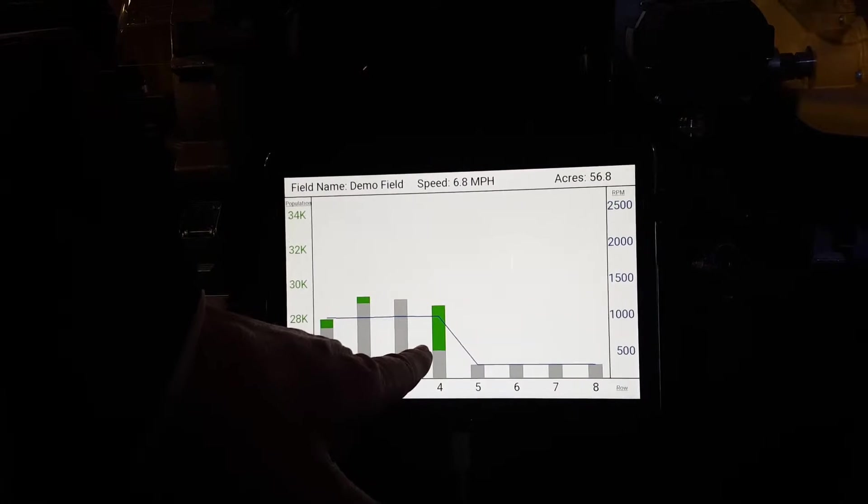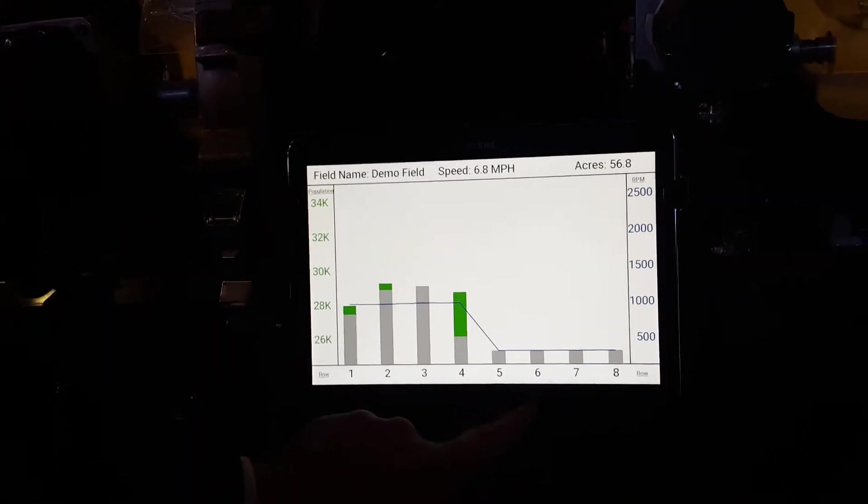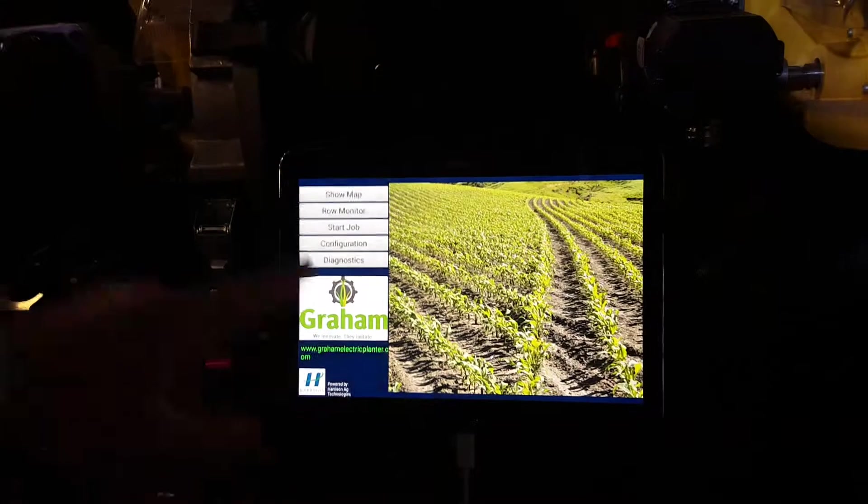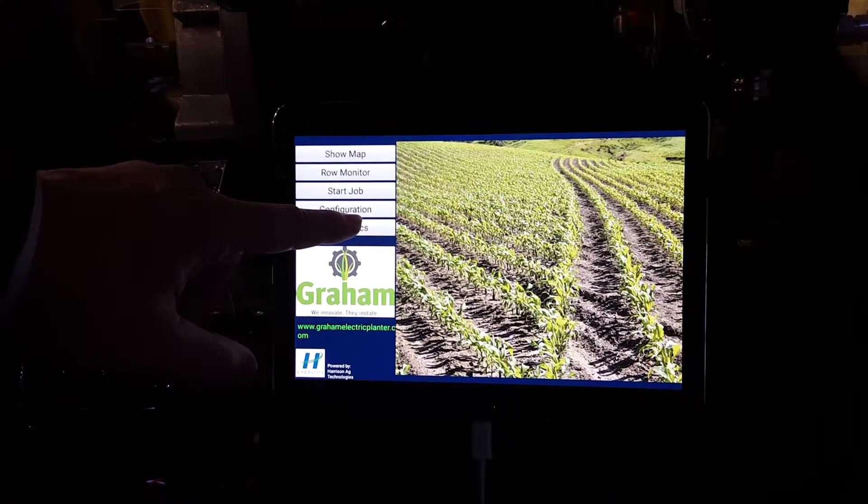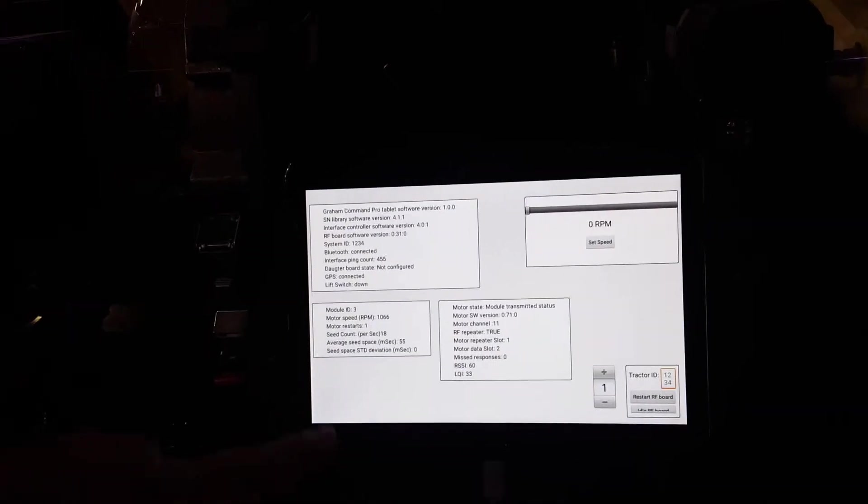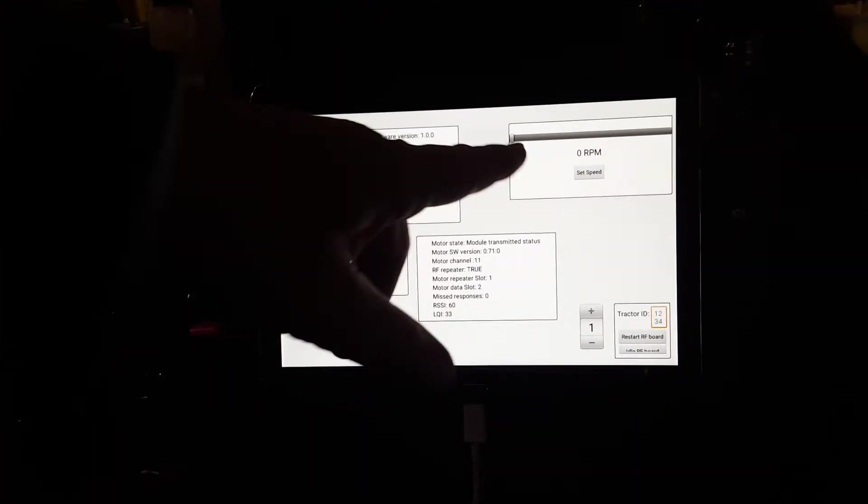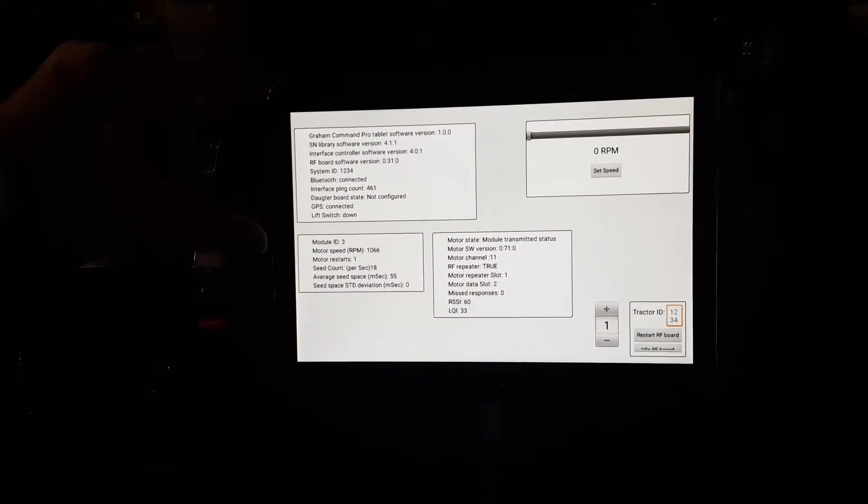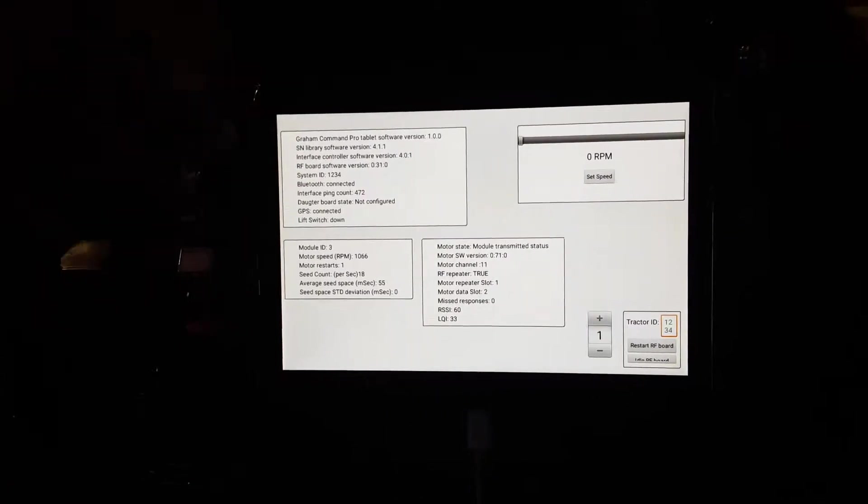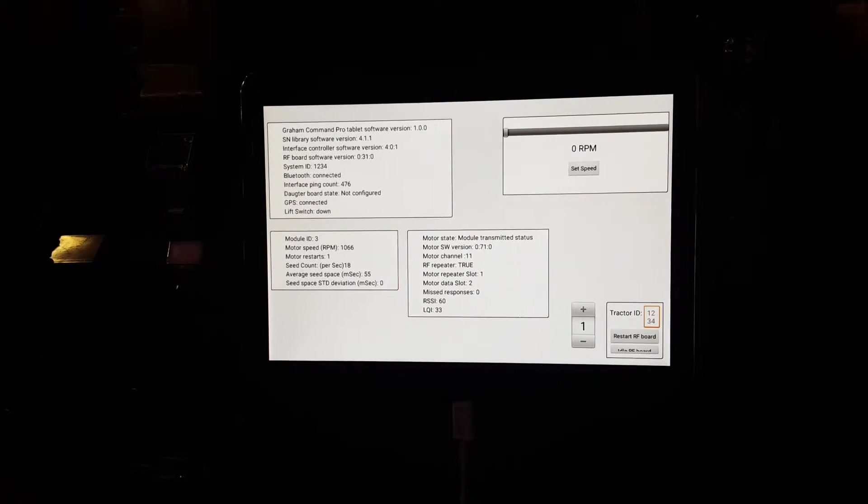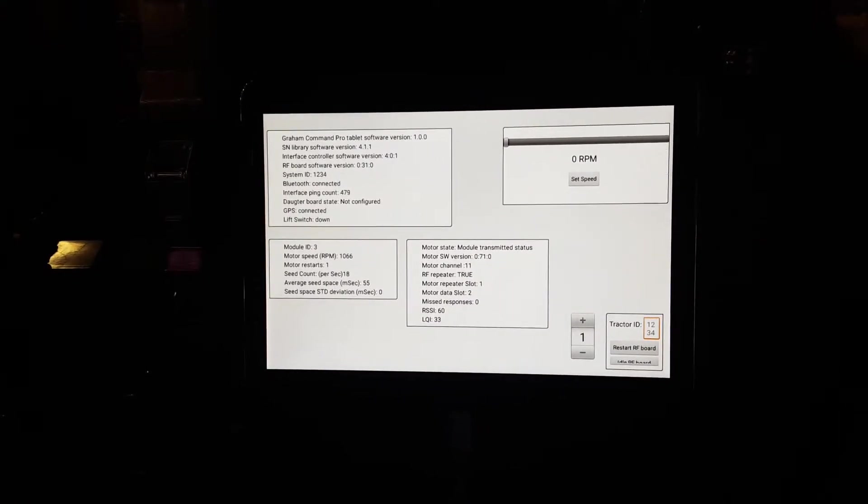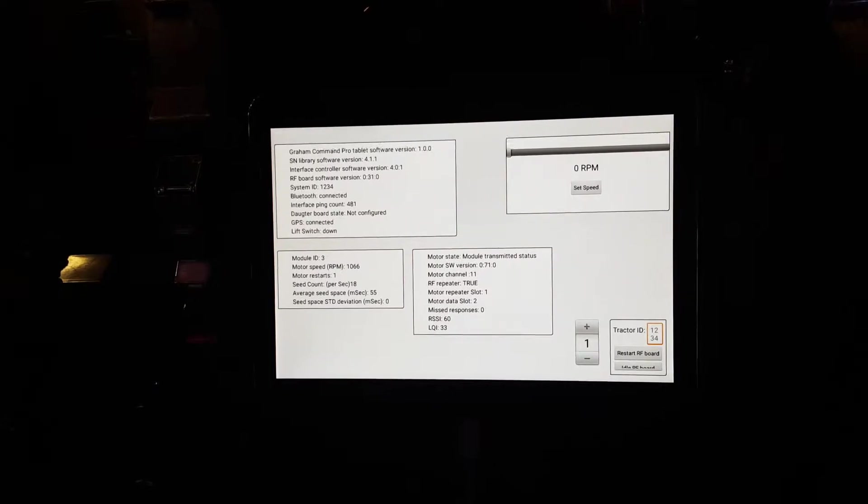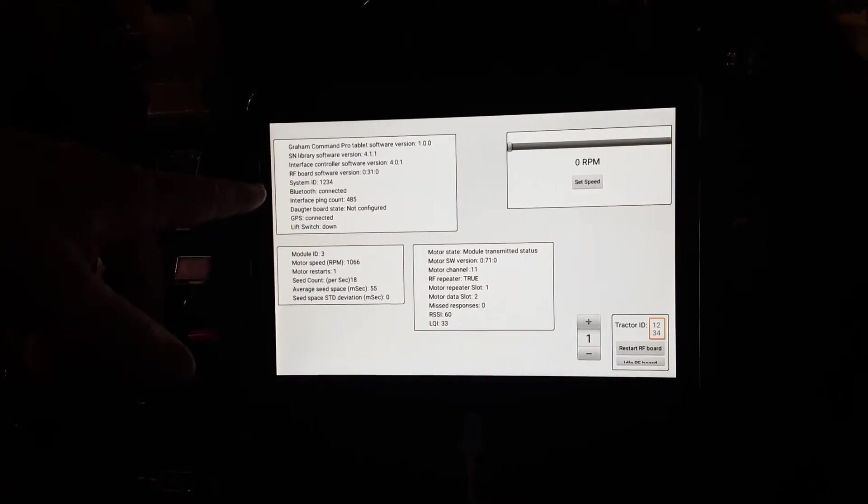Going along the diagnostic screen, we give the operators this ability to come into this screen. They can control the motors by hand here, and it gives a lot of information that will be able to diagnose most problems that might occur out there. They'll tell you all the different software versions. They'll tell you the system ID of the tractor. Now every tractor's got its unique ID so that if you've got two planters or tractors in the field, the RF frequency won't interfere with one another.